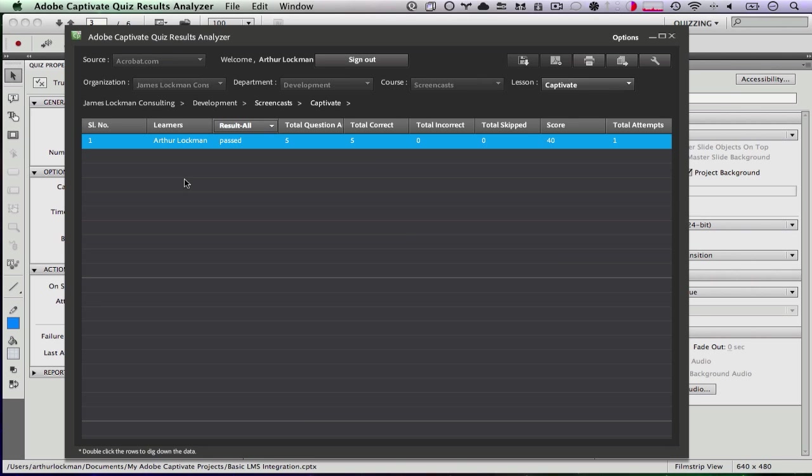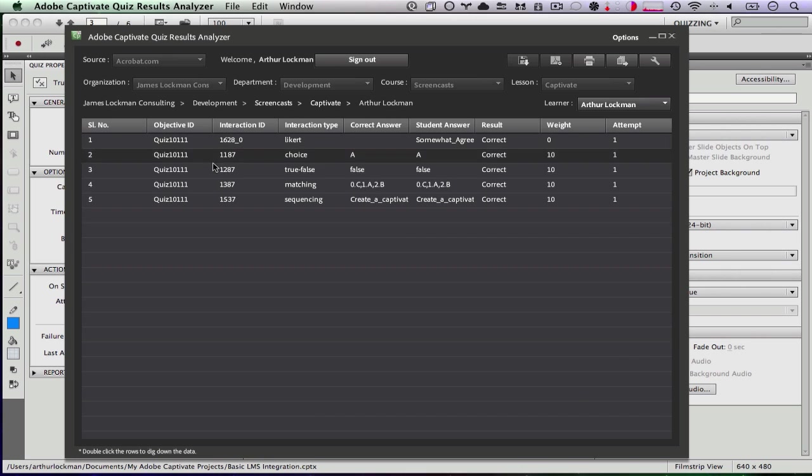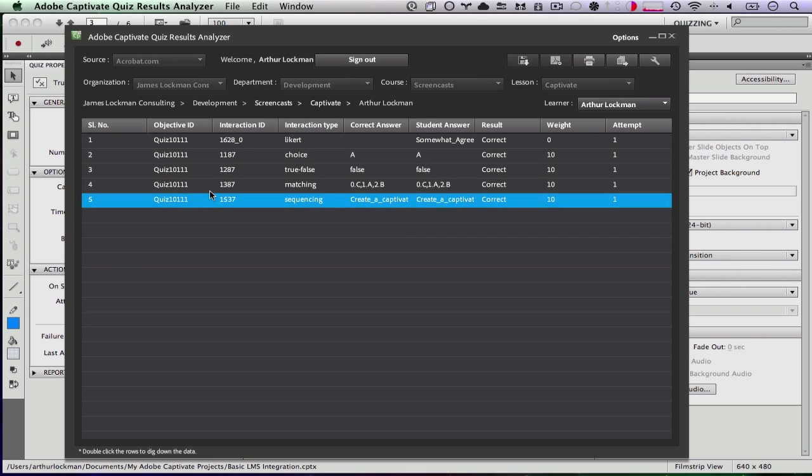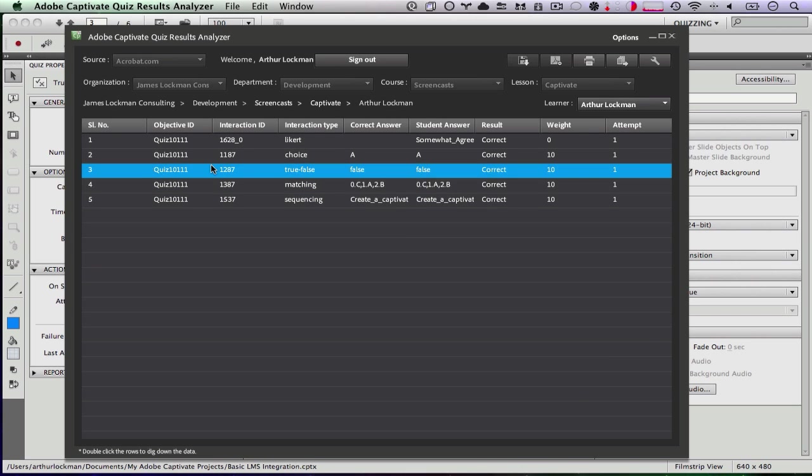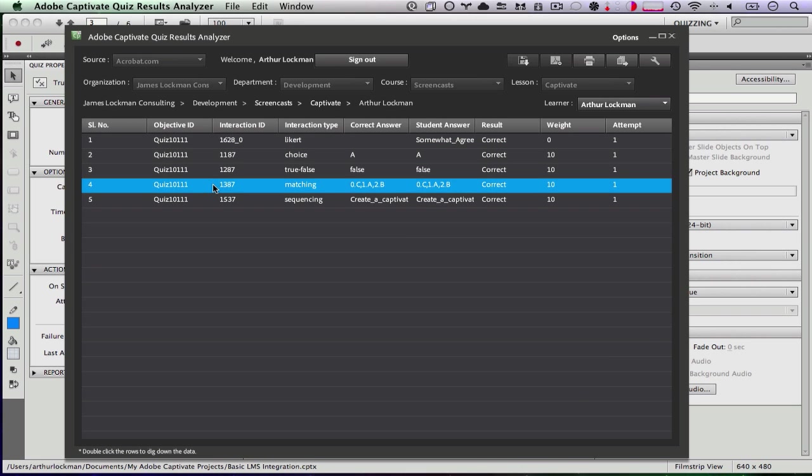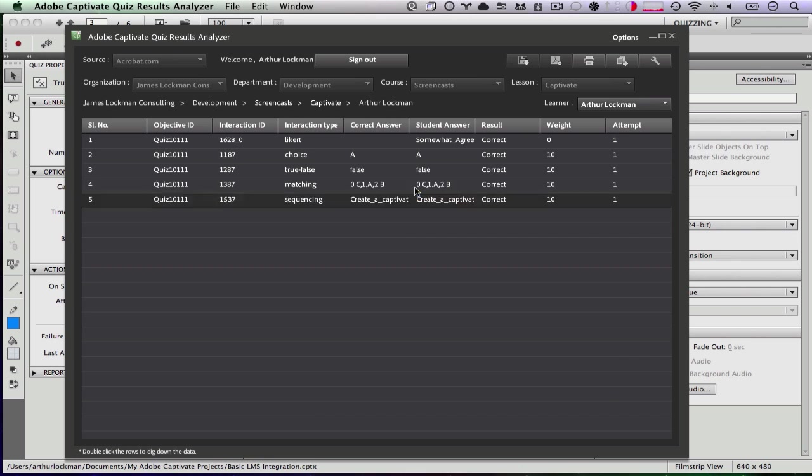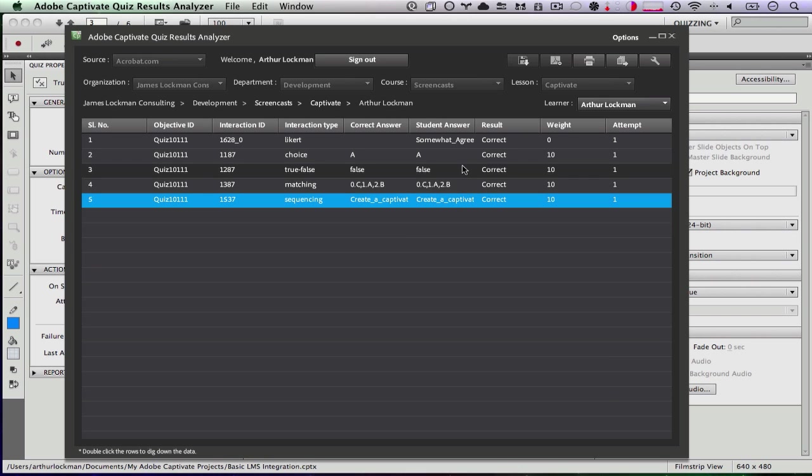It only reports you of having taken it once unless you set that a user can take the quiz more than once. Just as I made one attempt, I didn't skip any, I didn't get any incorrect. And if you drill down even farther, you can see exactly what all the questions were and what my answers were for the questions, which is pretty cool. So that's all built in.